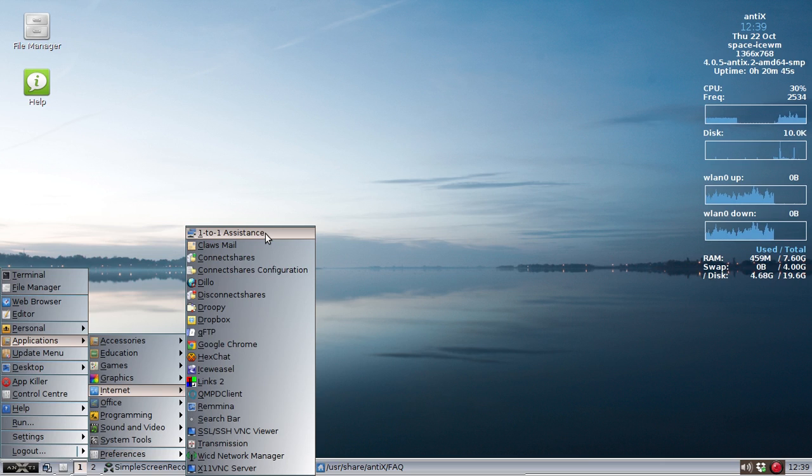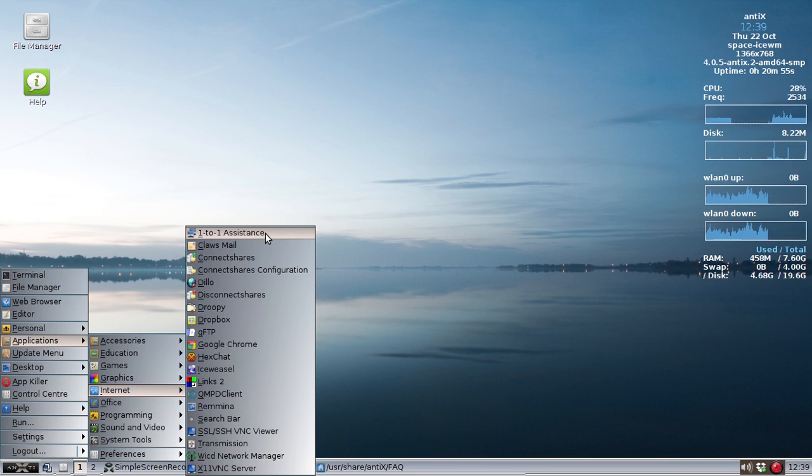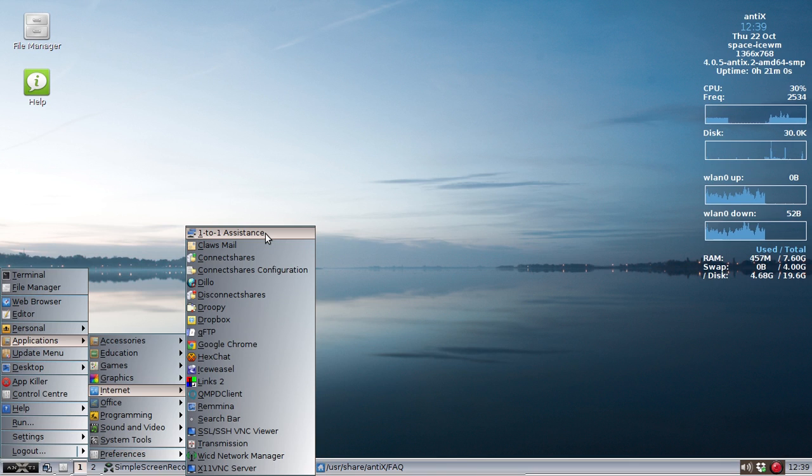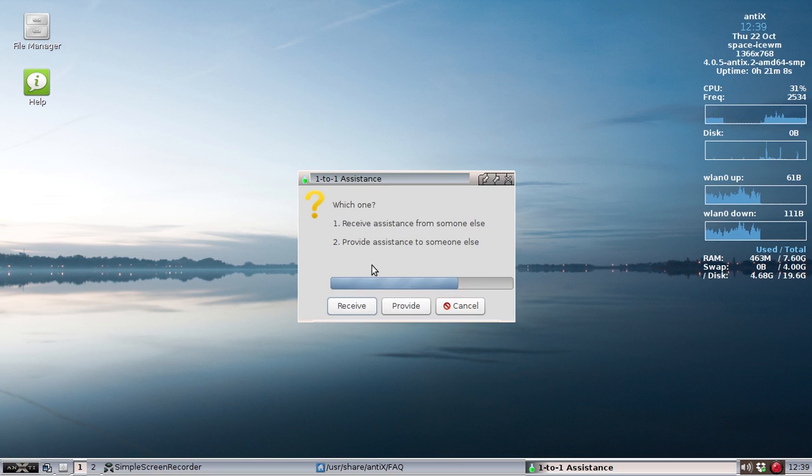One to One Assistance. Now, what One to One Assistance is, it's going to provide a peer-to-peer shared desktop experience, actually a remote desktop I should say, to allow one person who we're going to call the provider to help the person who needs the help, we're going to call the receiver. So we're going to fire up One to One Assistance. It says, which one are you? Receive Assistance or Provide Assistance?